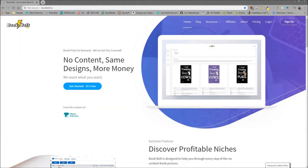Hello everyone, this is Neil from BookBolt here, and in this video we're going to go over how to add specific pages to your interior files so that you have something unique in order to sell on KDP and give to your audience. The easiest way to do this is through a free tool that we've created inside of BookBolt.